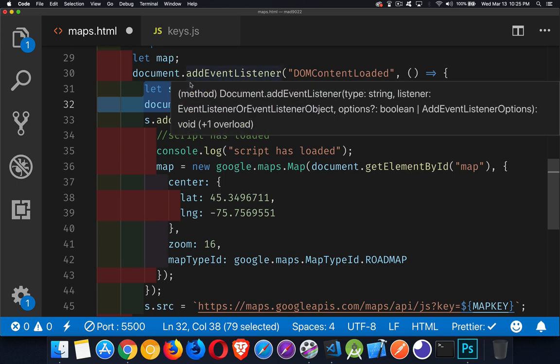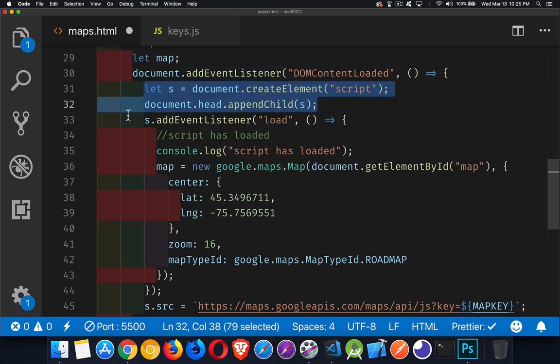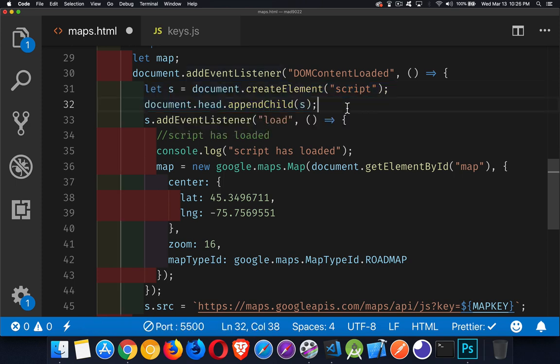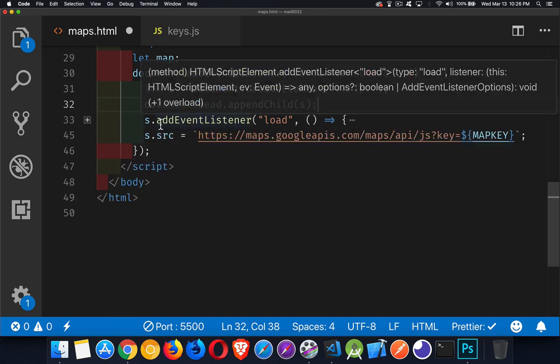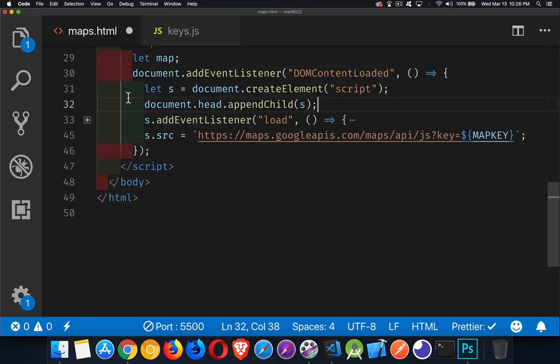So I'm creating here a script tag. I'm appending that to the head. Then I'm adding a load listener to the script. All of my code is going to go inside of here. So I create the script. I put it in the head. I add the load listener to the script, and then I set its source.